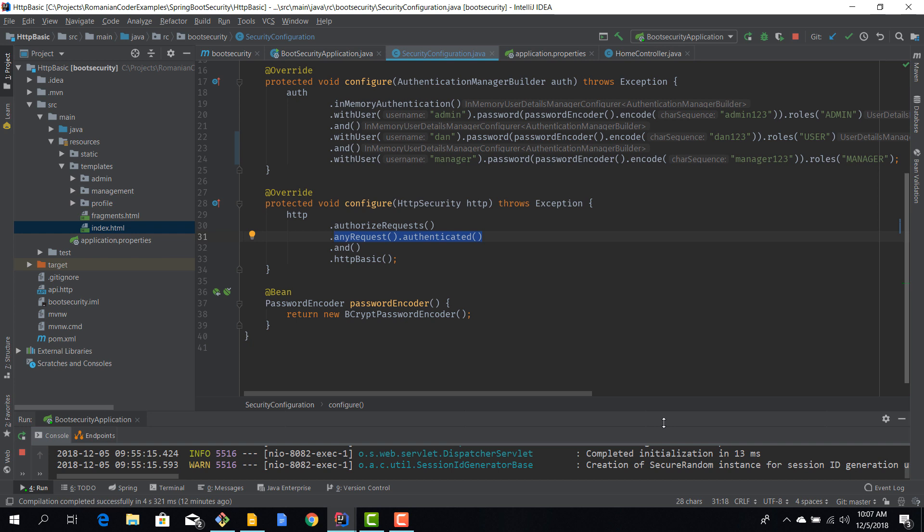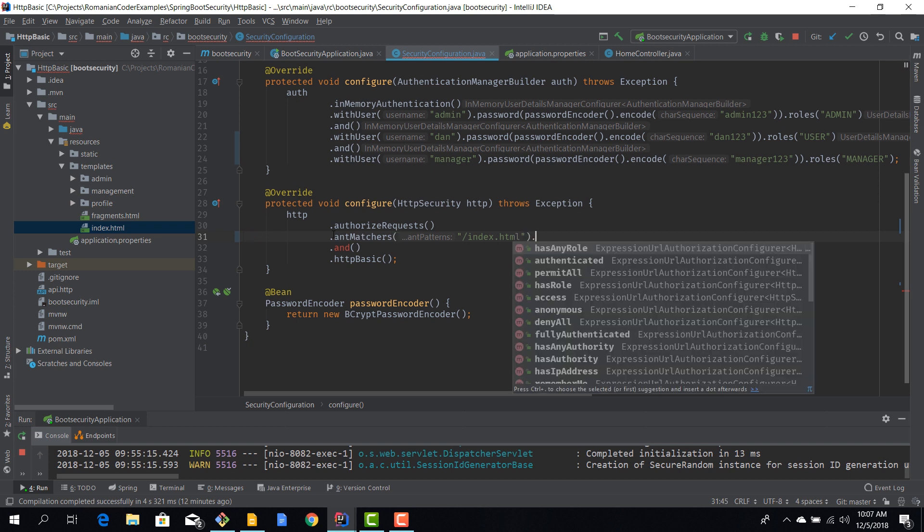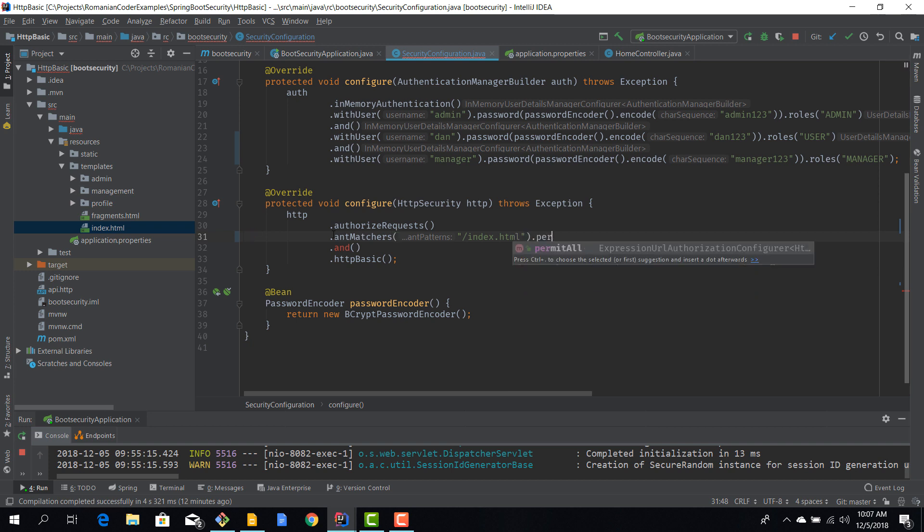So let's go ahead and do that. The first thing that we need to do, if we remember correctly, is to allow everybody to access the home page, so this root index page. And for that we can use ant matchers, so ant matchers we're going to say something like index.html and now we can say permit all. So this resource is accessible by everybody regardless if he's authenticated or not.